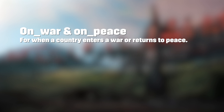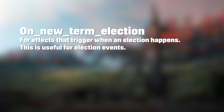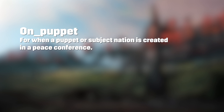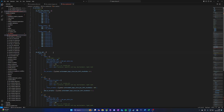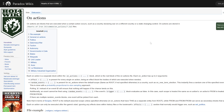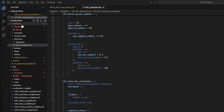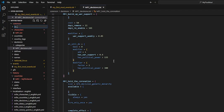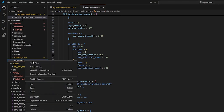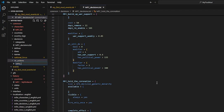On_war and on_peace trigger for when a country enters a war or returns to peace. On_new_term_election triggers effects when an election happens — this is useful for election events. On_puppet triggers for when a puppet or subject nation is created in a peace conference. For a full list of on actions, you can look through the vanilla game's files to find these effects, or you can go to the Hearts of Iron 4 wiki on actions page.